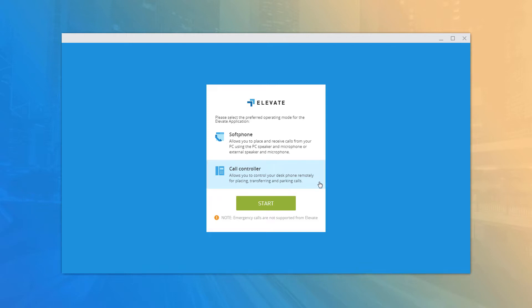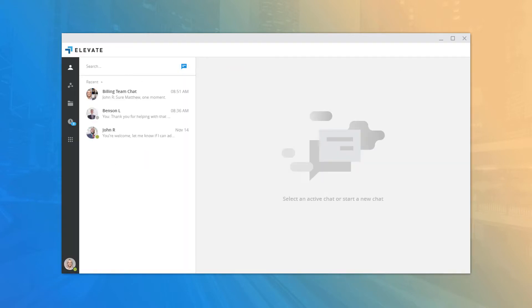The call controller works together with your desk phone, providing click-to-call capabilities and call management features. The selection screen is only shown the first time you log in on a new installation; however, you can change the application mode at any time in the options menu.